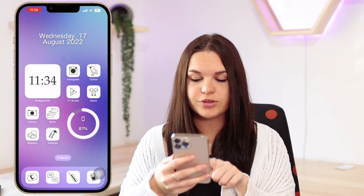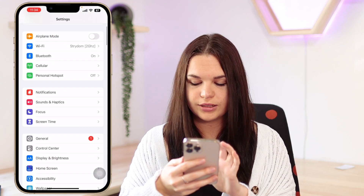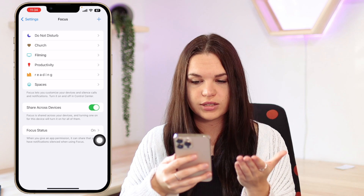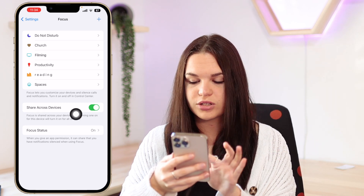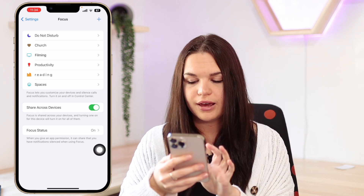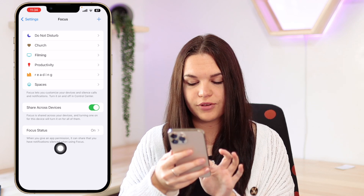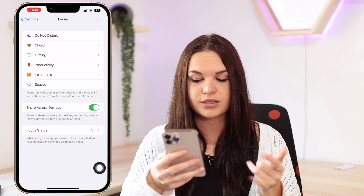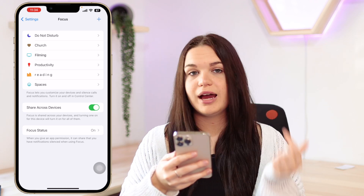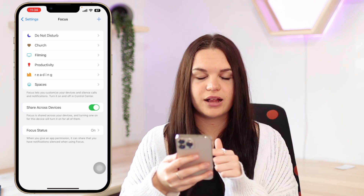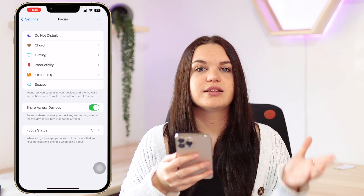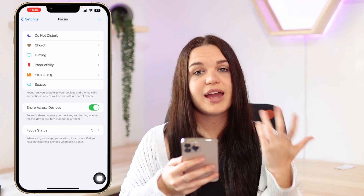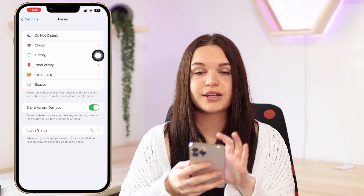You can also go into Settings and scroll down until you see Focus. Go in there and you can see all the focuses you have. You can turn Share Across Devices on or off, and there's also Focus Status — when you give an app permission it can share that you have notifications silenced. So in iMessage, for example, it will tell people that you have notifications silenced so they know they can't contact you at that moment. To add a focus you just click the plus button in the top right.